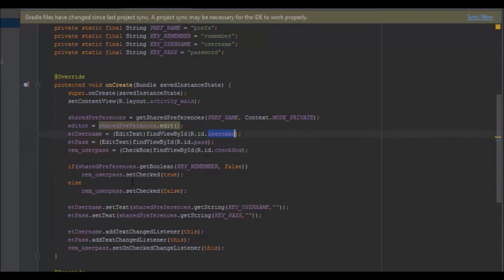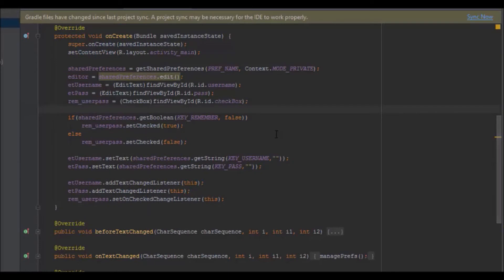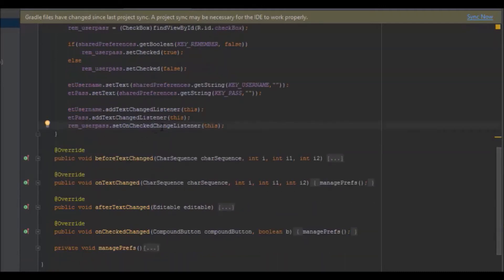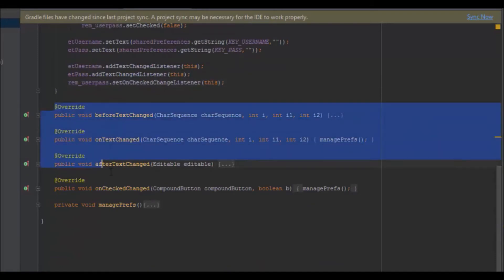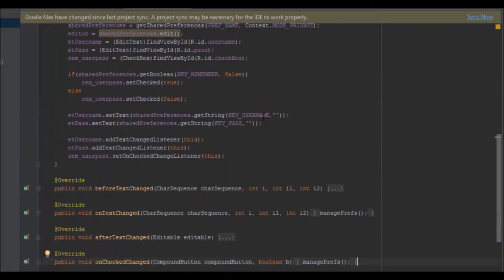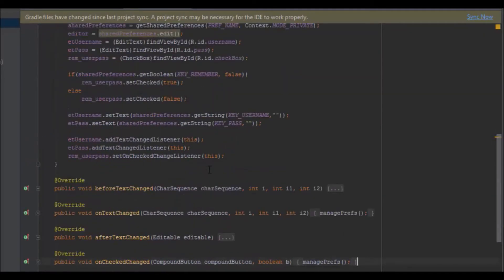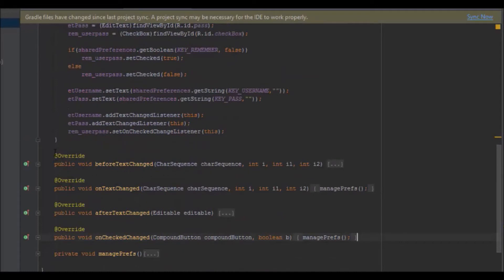I add a TextChangeListener to the username and password fields, and a CheckedChangeListener to the checkbox. Since I implemented these in the activity, you can see the overridden methods here — these come from the implementation of TextWatcher and OnCheckedChangeListener.